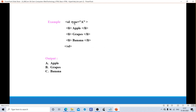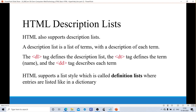The syntax for ordered list is: 'ol type equals to [options: a, 1, i, I], start equals to n' where n specifies the integer value where numbering begins, followed by list items enclosed in li tags, and finally close ol tag. For example, with 'ol type equals to a' and items Apple, Grapes, Banana — in front of Apple is 'a', next is 'b', next is 'c'. This is the difference between ordered and unordered list. Unordered list doesn't have any order, whereas ordered list follows a sequence or order of numbers or elements.